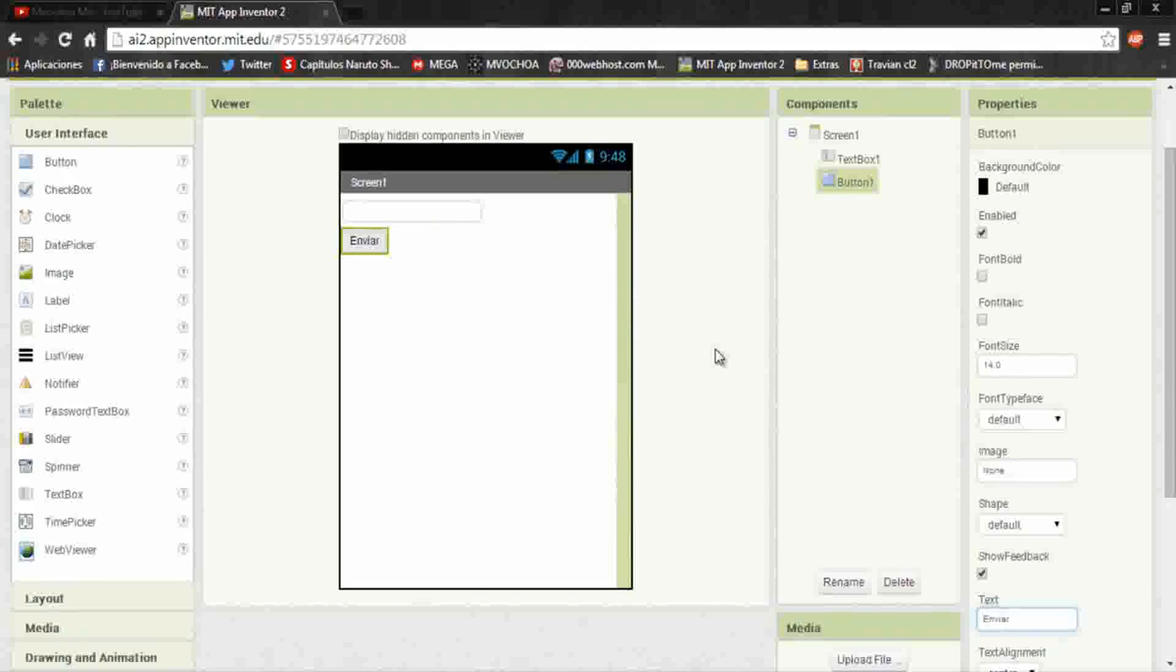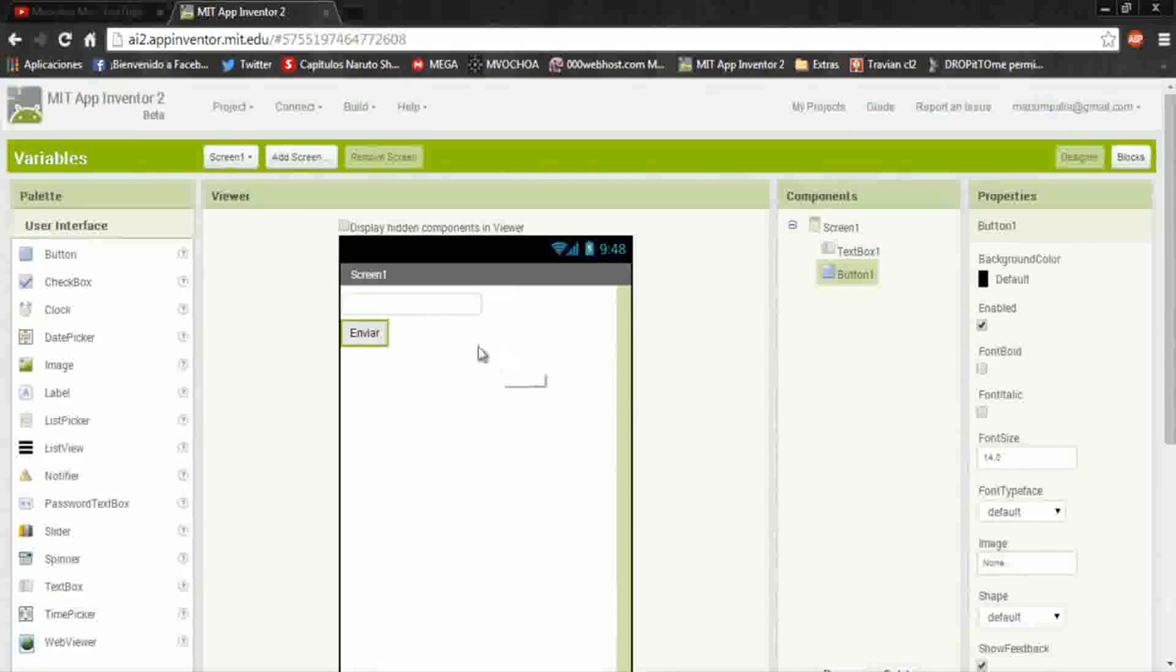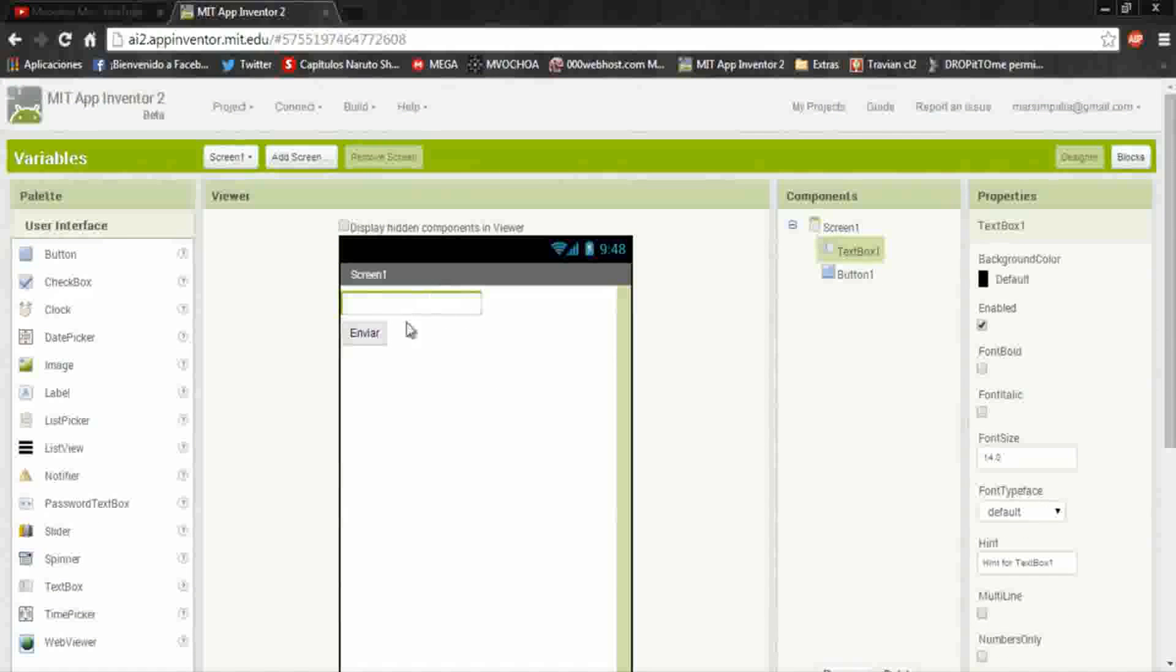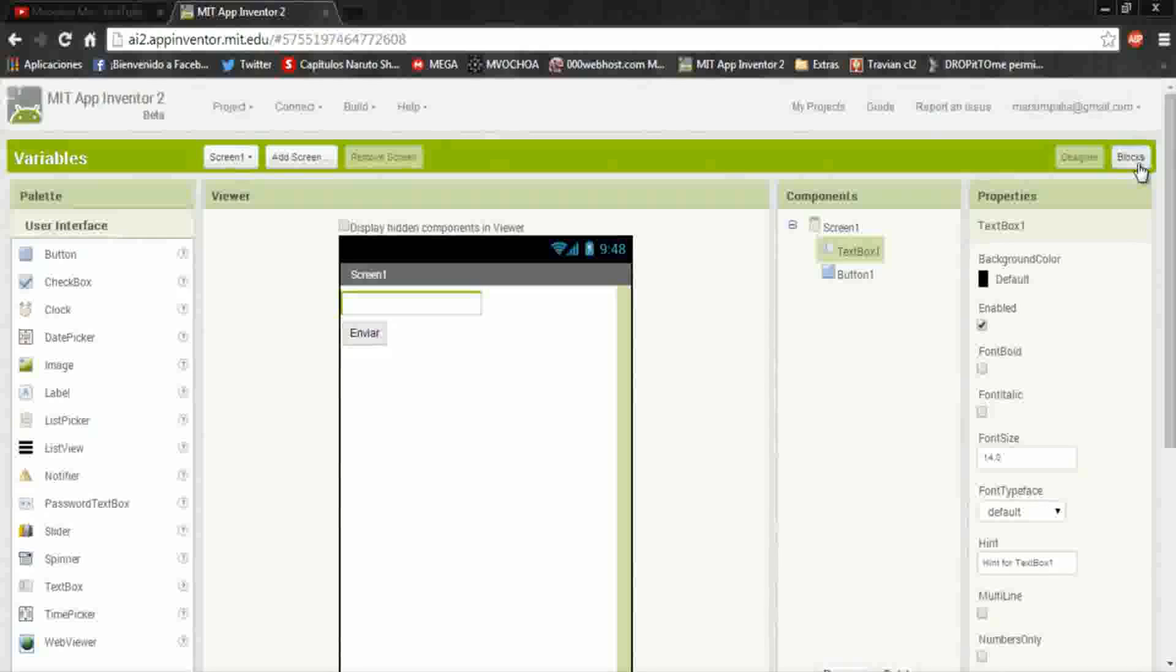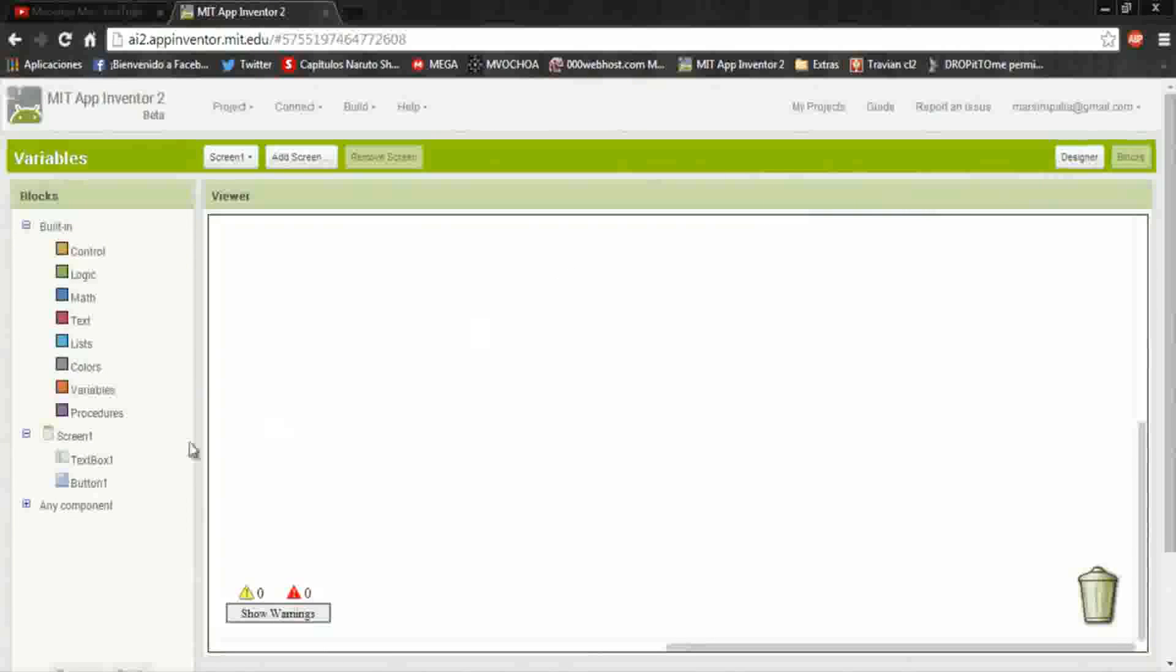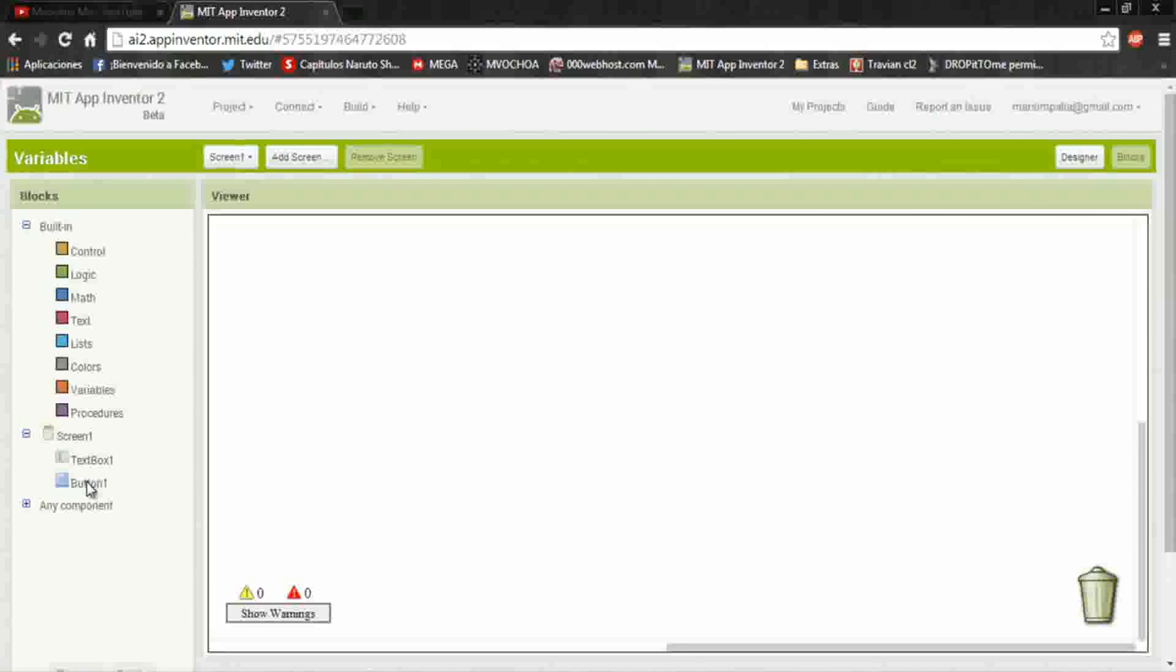Now go to blocks part. Here select the bottom one.